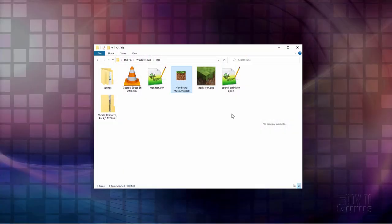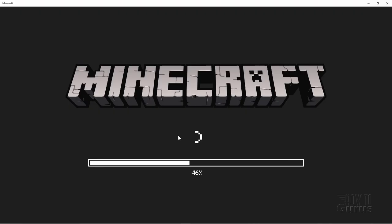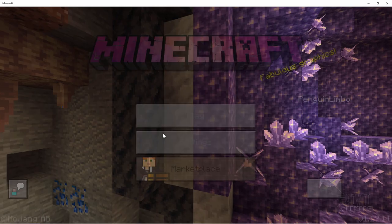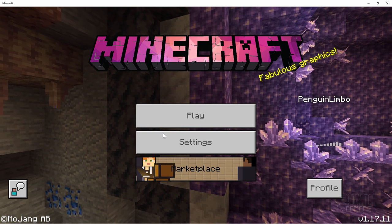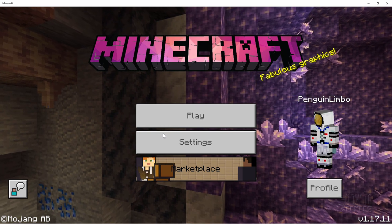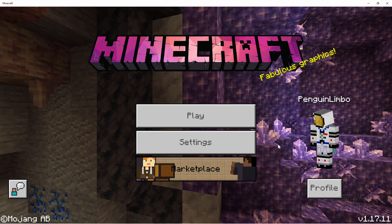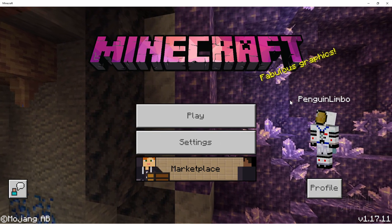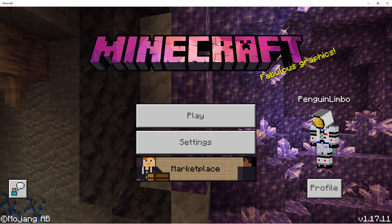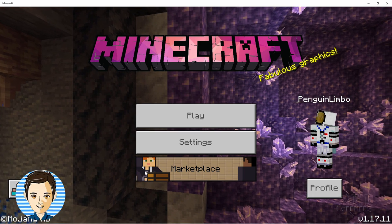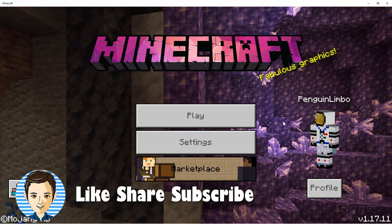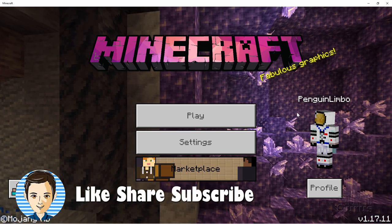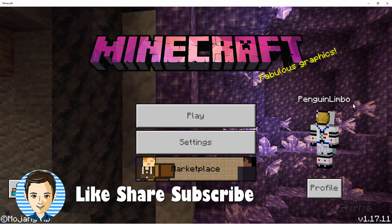Close that down. And then I'll relaunch Minecraft. There we go. And this time we should be hearing our new menu music. Let's see how well that worked out. This loads in pretty fast. And I hear it already. There we go. So that's how you can change the music behind the menu here inside of Minecraft Bedrock.